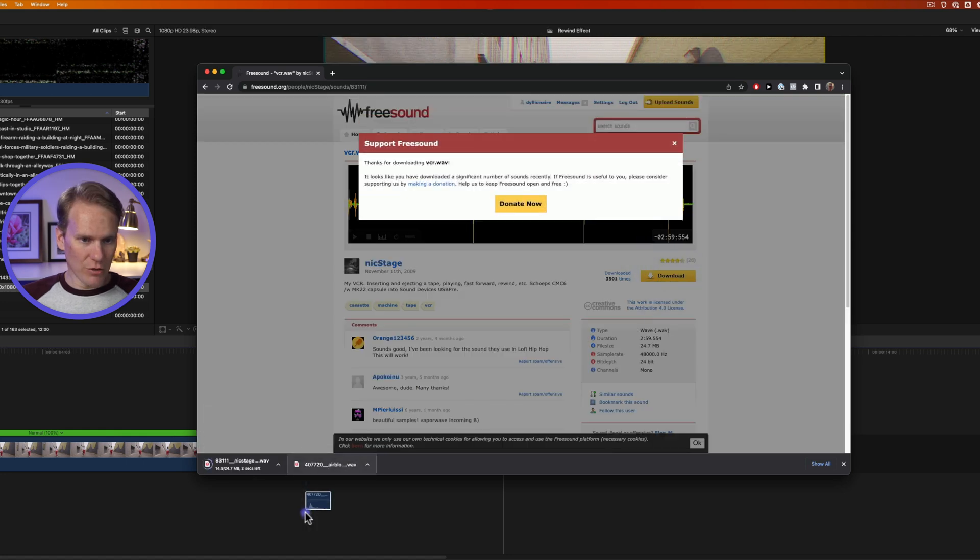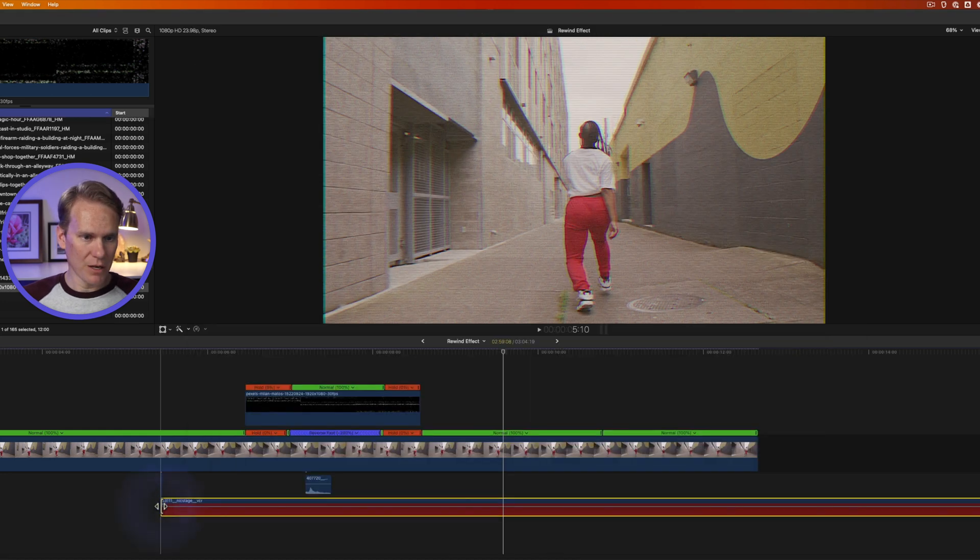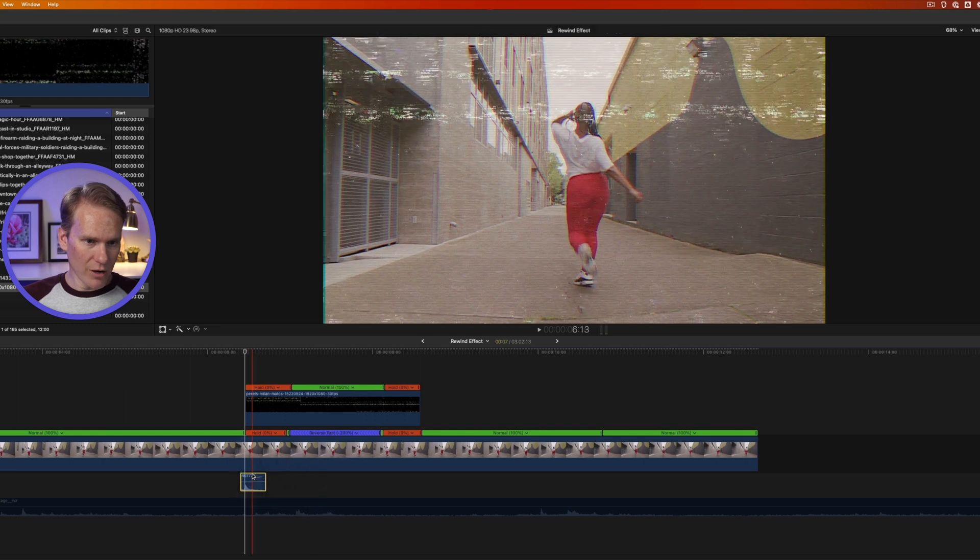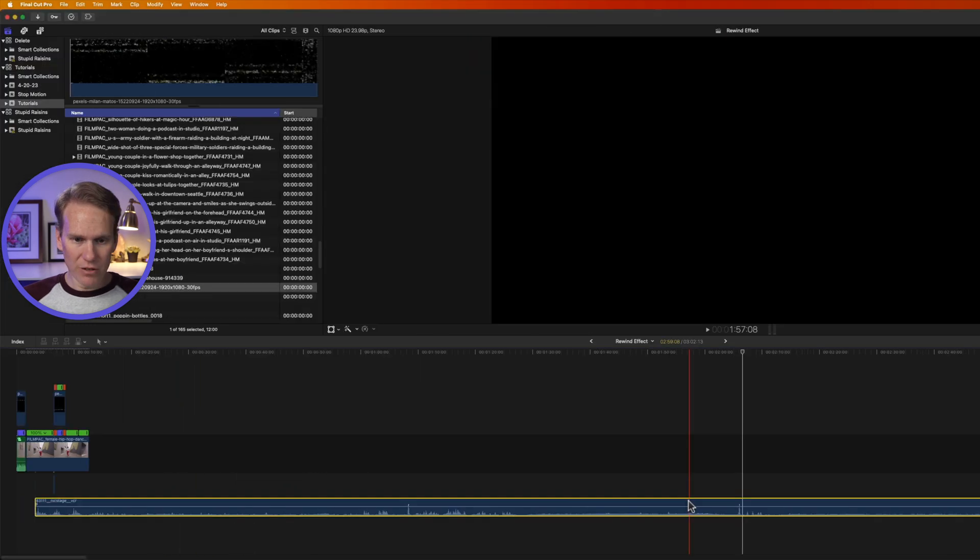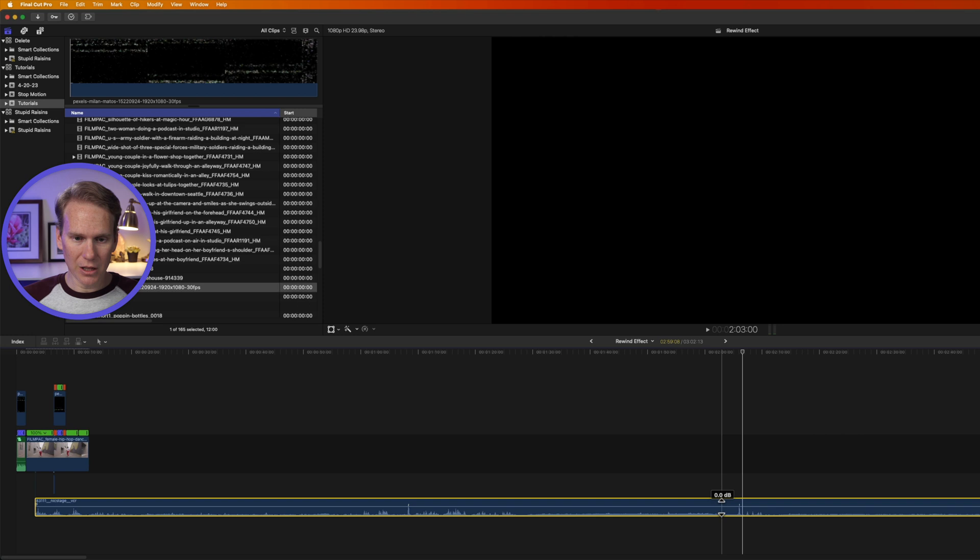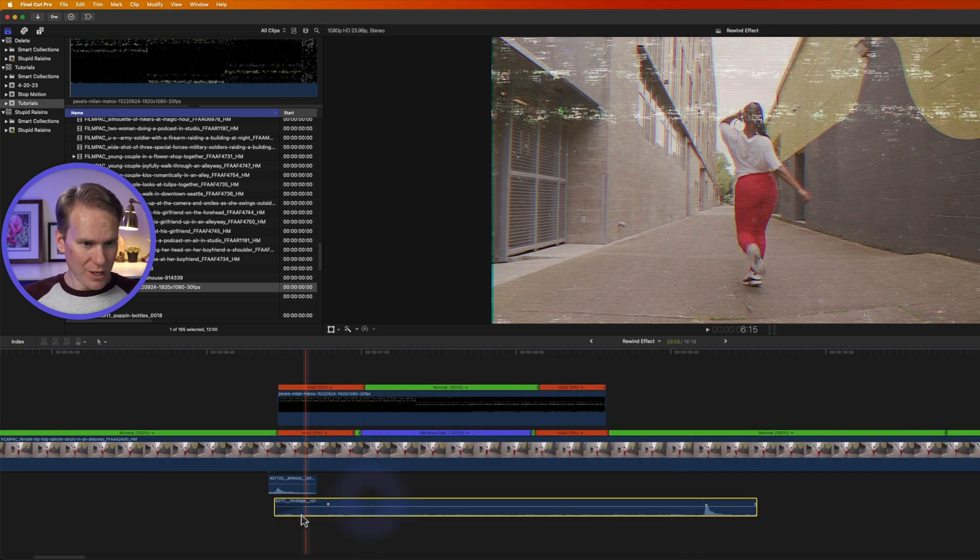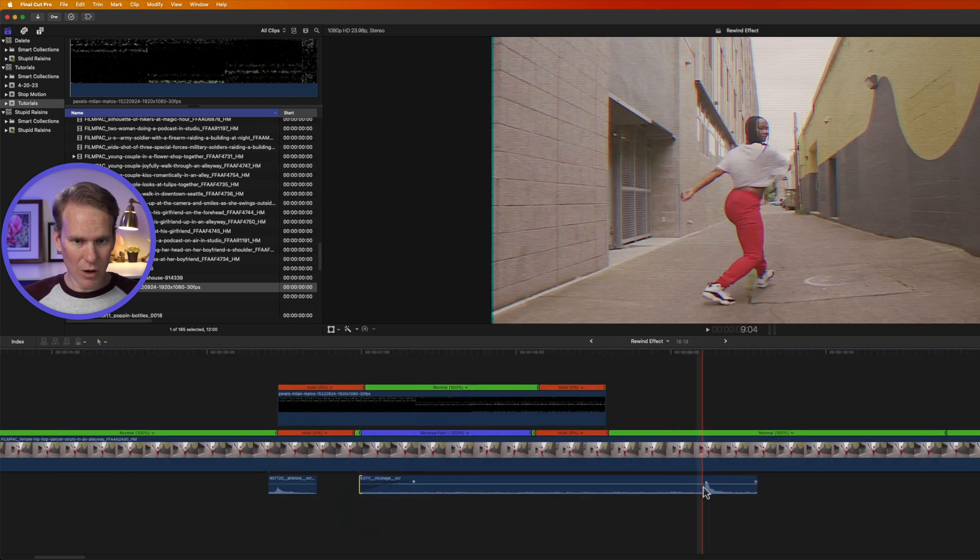And then we'll add these to our timeline. Once they're done downloading, I'll just drag and drop them in. We'll use this one and move it right here where the pause happens. I have some rewind right here that I want to use, plus a click when it ends. We've got our rewind sound. Let's trim it up and get it just right.